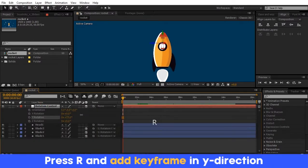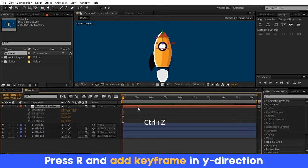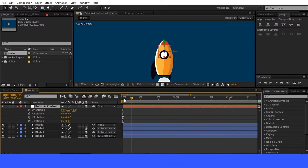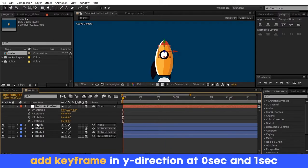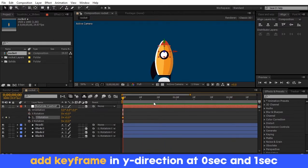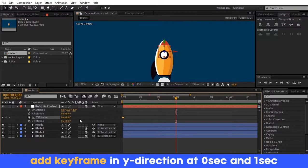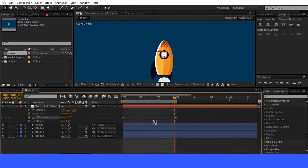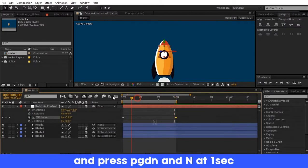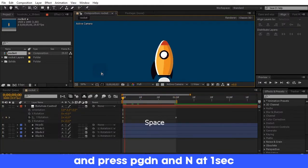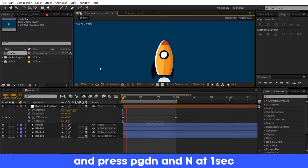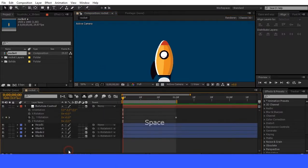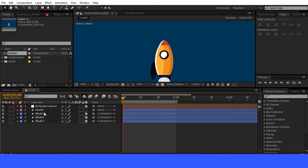Add a rotation keyframe in the Y direction. Set keyframes at 0 and 1 second. You have to rotate it about 120 degrees. Press page down and press N key, so the timeline is limited to 1 second. Follow the video carefully.